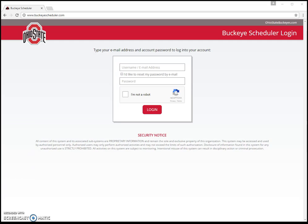For our test account in this video, Brutus Buckeye is going to be logging in and showing us how he uses Buckeye Scheduler. Brutus is going to type in his email address: buckeye.51@osu.edu. That's where he gets his news and notes emails.